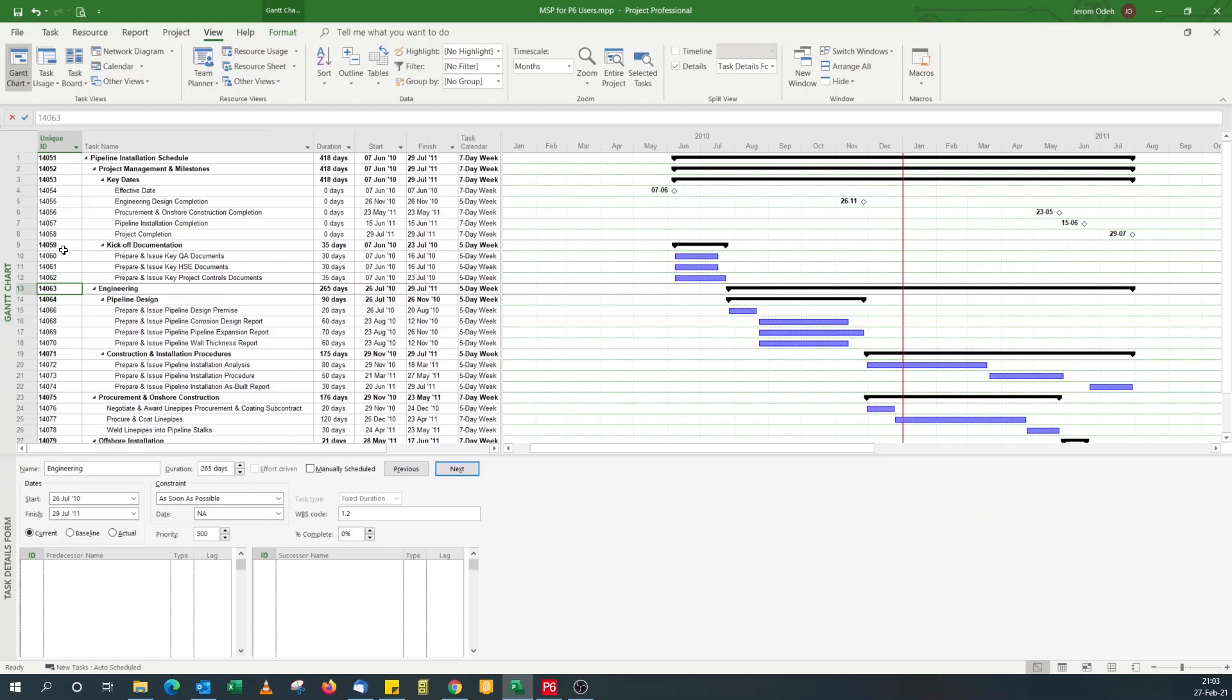So while in P6 the IDs are user generated, here it's system generated. So it's auto numbered. You can't change them. Well, technically you can't change the numbering. So it increases by one.